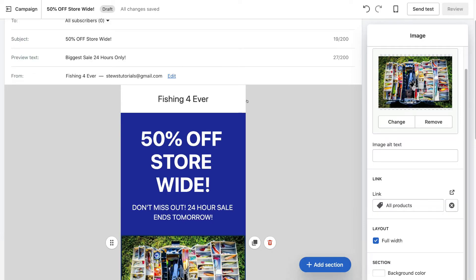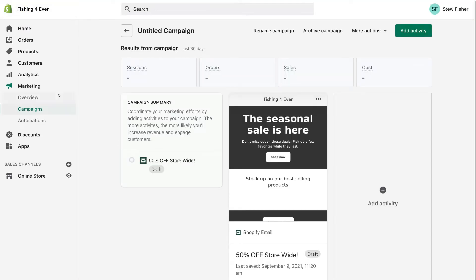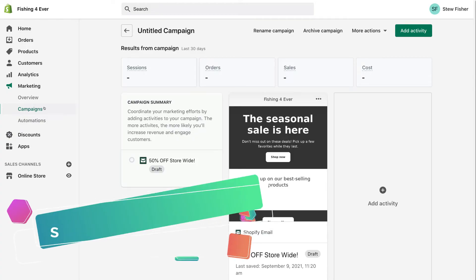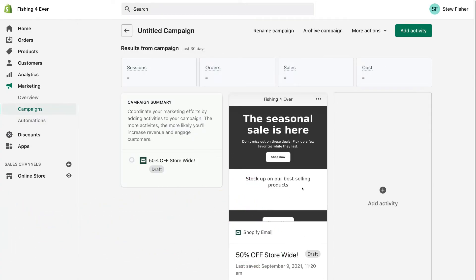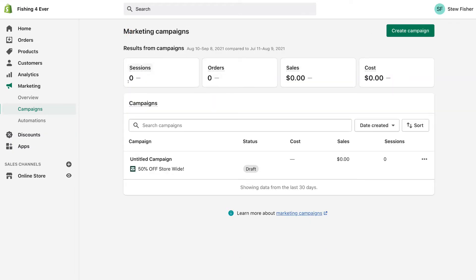I'm going to navigate back to campaigns. Within your Shopify store under 'Marketing' you will see 'Campaigns' — this is where you can see all your campaigns as well as basic metrics that have been generated from your campaigns. Navigating back, you can see the list of all our campaigns — as you can see we only have one campaign here.